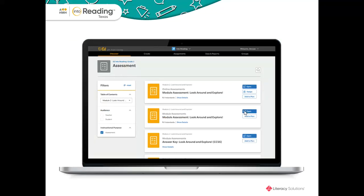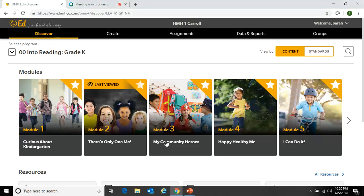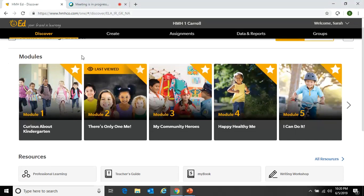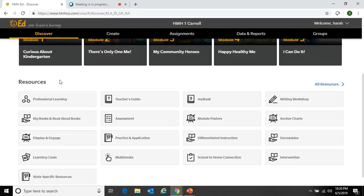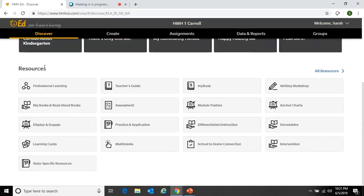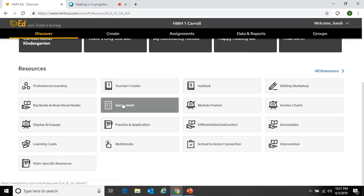Now that we have reviewed the different types of Into Reading Texas assessments, let's take a look at where you will find the print and digital assessments on Ed. I'm going to switch over to my Ed account. Here we have my home screen. The program I am currently using is the Into Reading Kindergarten program. Let's talk about how you might assign your students an assessment using Ed. Let's say I am in Module 2. There are a couple of ways to access the assessments. If you are on the home screen, scroll down to the bottom, and you will see the word Resources. Click on Assessment.